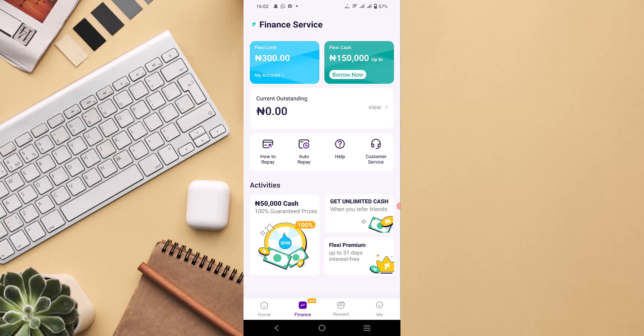On this finance section, that is the exact page you'll be able to request to borrow money from PalmPay app. As you can see on my screen right now, you can see Flexi Limit as well as Flexi Cash.